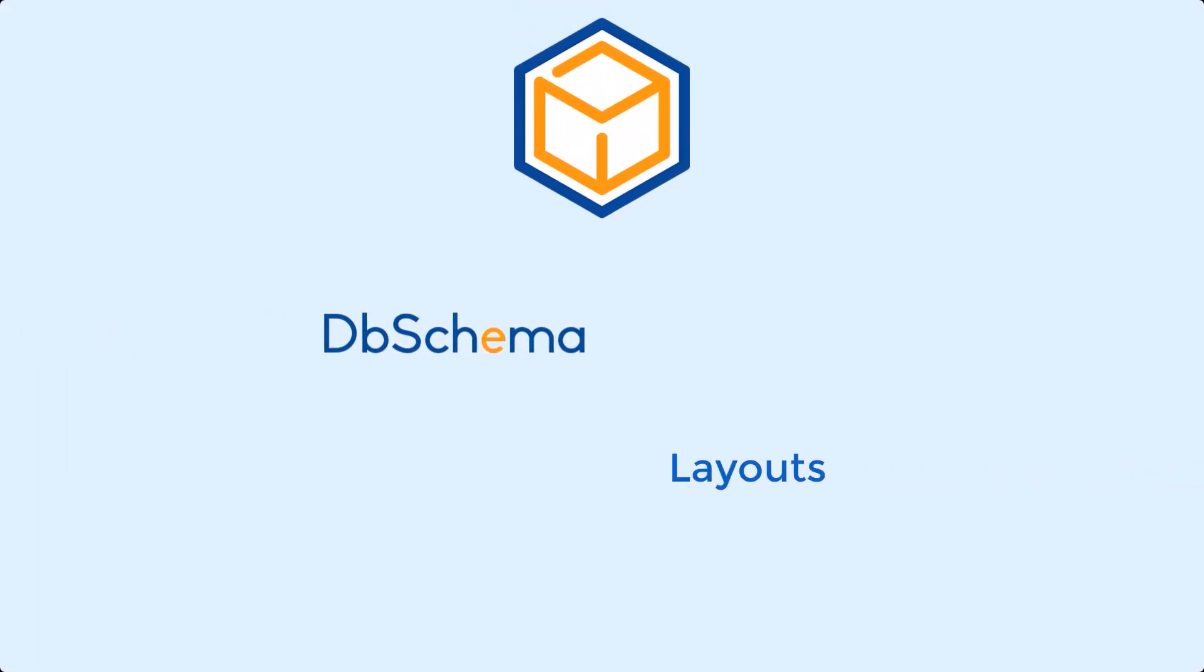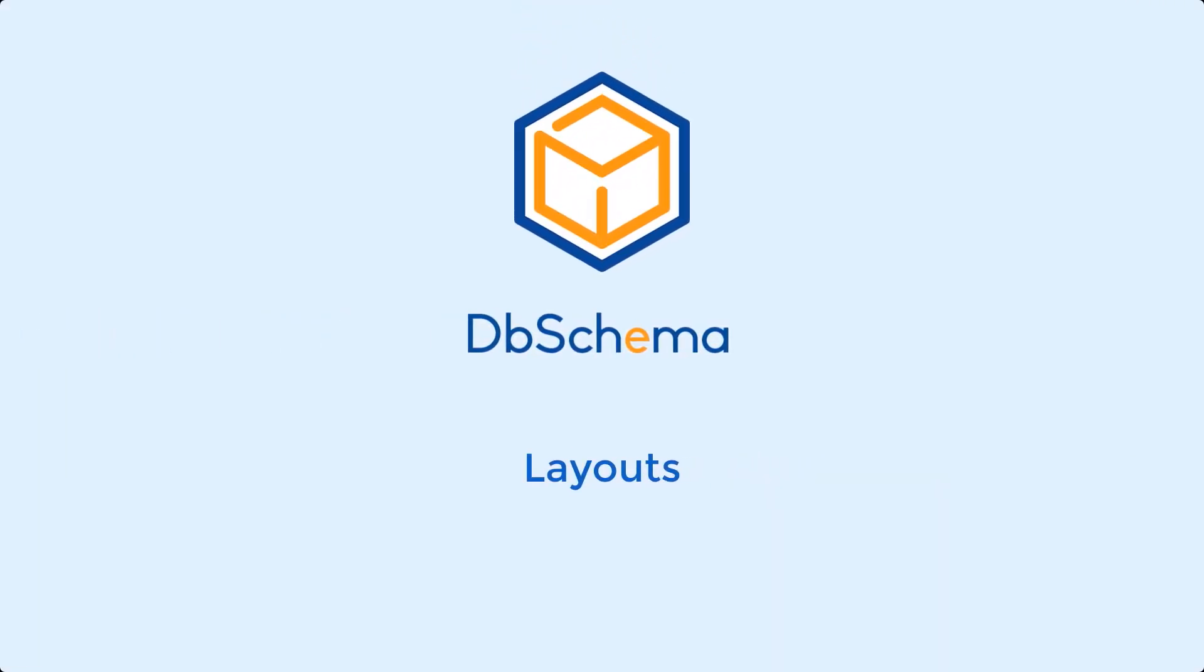Hello everyone and welcome to a new DBSchema tutorial. In this video we're going to talk about layouts.